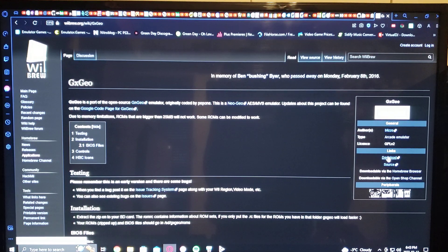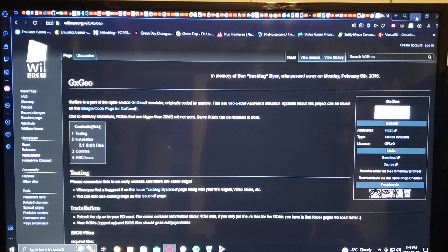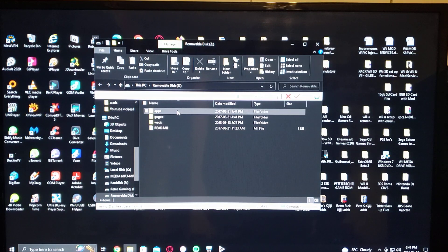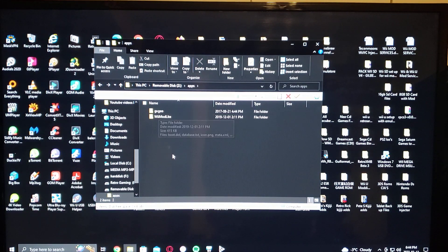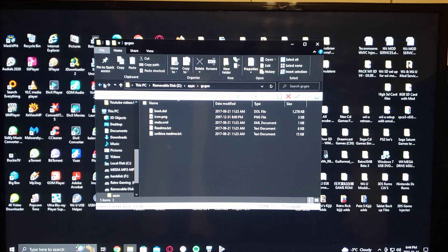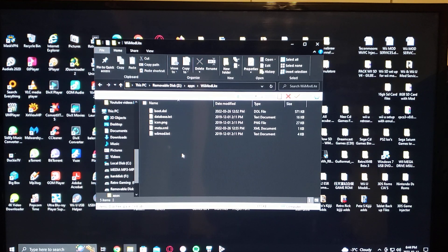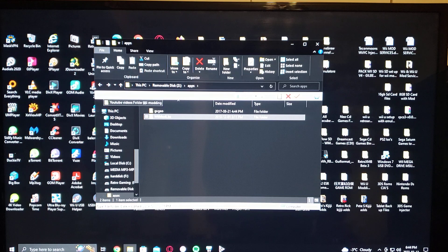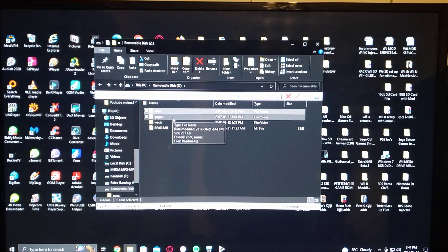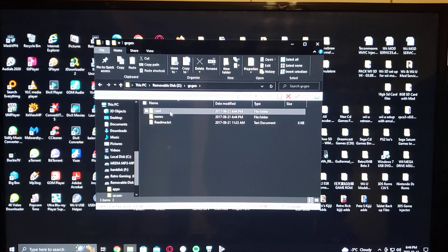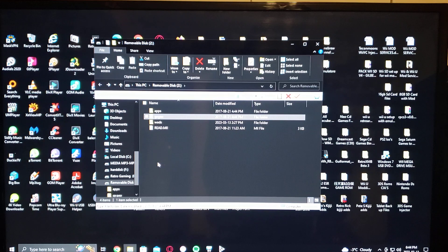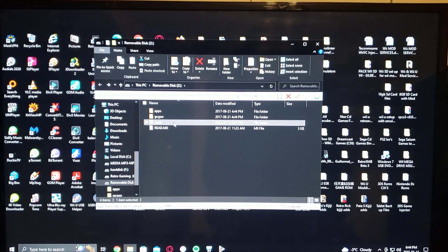You press download and that downloads the emulator, then you extract it to the SD card. Now I'm going to show you what the SD card should look like. You have your apps folder with GX Geo, and then WiiMod Lite to install the channel. You have a GX Geo folder where you put your ROMs, and then the WAD folder where you have the channel.